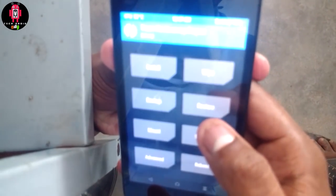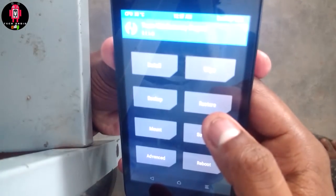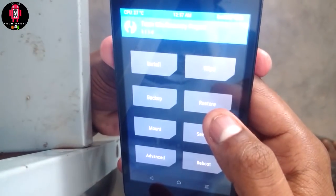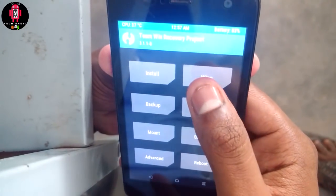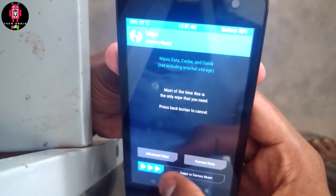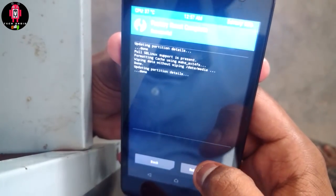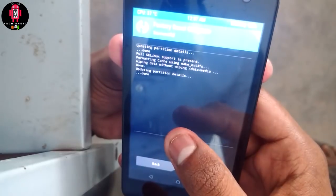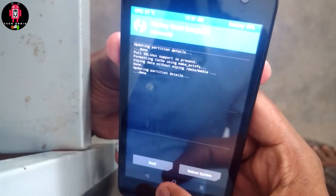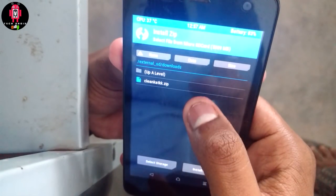Now we are going to proceed. If you want to select the Wipe Data option, click on Wipe Data. So we will select Wipe Data and click on it.